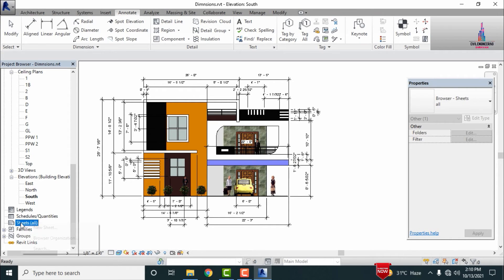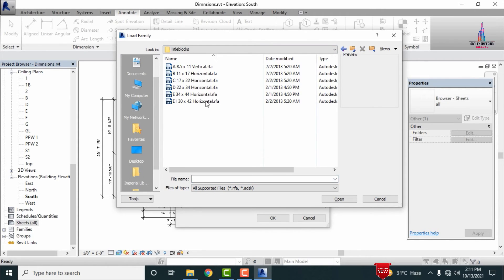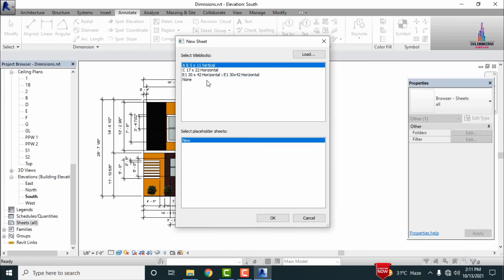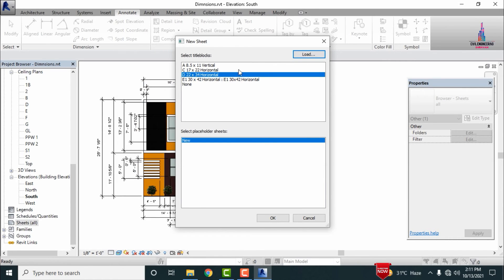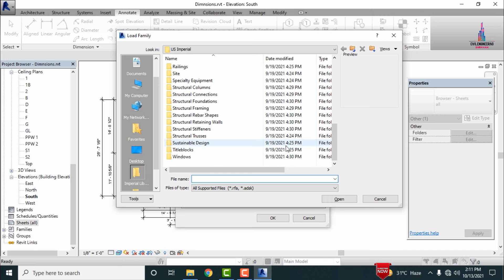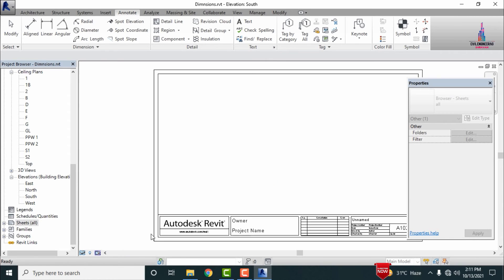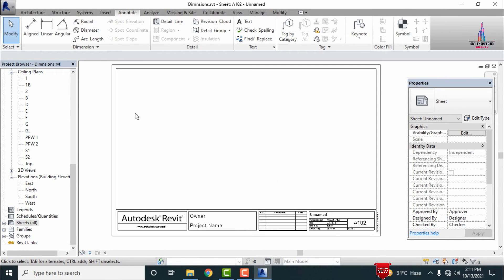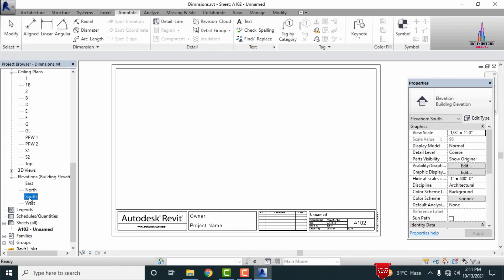After measuring all the dimensions, we need to print the sheets. Select the Sheets option, right click, and click on New Sheet. It will show sample sheets — you can load sheets depending on your consideration. Selecting the title blocks, which consists of horizontal, vertical sections, and more sheet options. Here I am selecting the sheet related to the horizontal section of 11 by 17 and clicking OK, which opens the sheet.